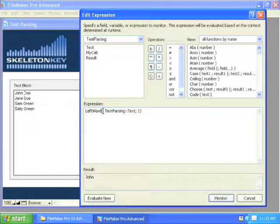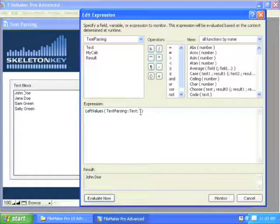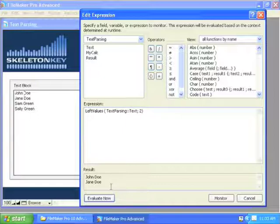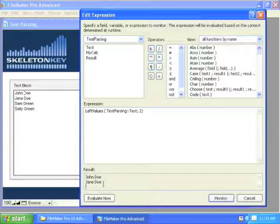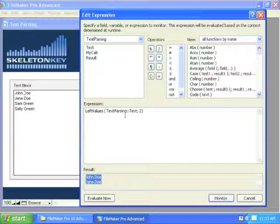What about Left Values? Left Values is essentially going to do the same thing, only it's going to use carriage returns only. So I've got John Doe, and we've got a carriage return on the end, so we only grab that one. If I get two values, I get John Doe and Jane Doe. The thing to remember with Left Values and all the other values functions, with the exception of Get Values, is that you end up with the carriage return. You've got John Doe, carriage return, Jane Doe, and if you look here, my cursor goes down to the next line because it grabs the carriage return off the end of Jane Doe as well. So John Doe, Jane Doe — a carriage return is on the end of your result when you use Left Values.